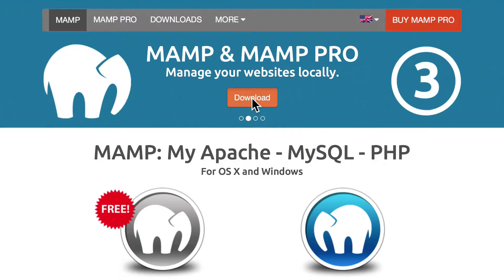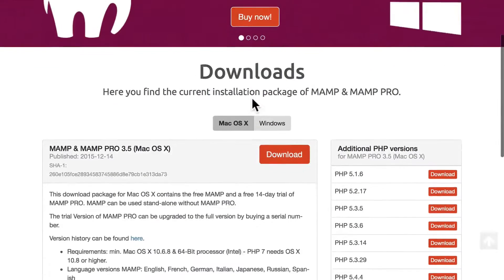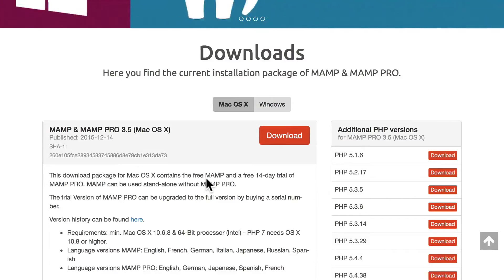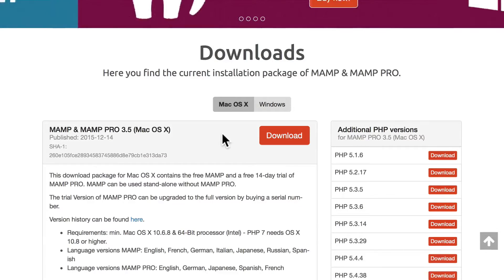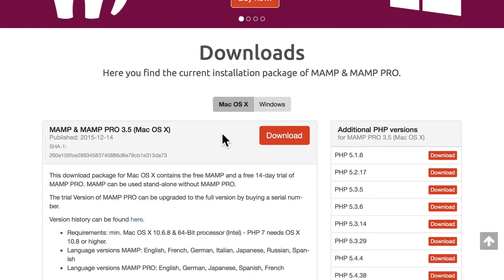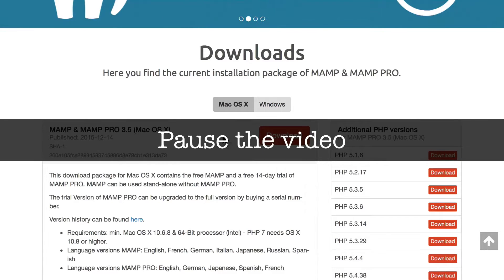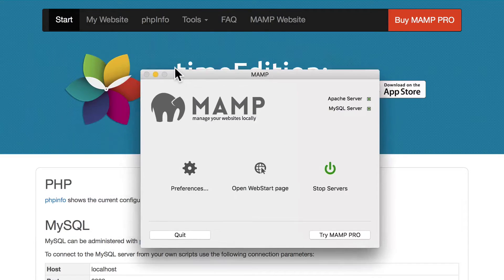Once you've got that downloaded, go ahead and install MAMP or WAMP like you would any other software package and accept all of the defaults in the setup process for all of the questions that they ask you. Then come back to the video when you're ready to go.